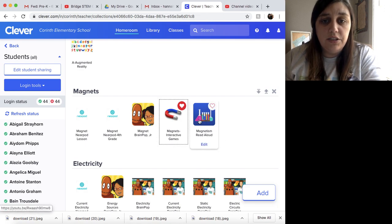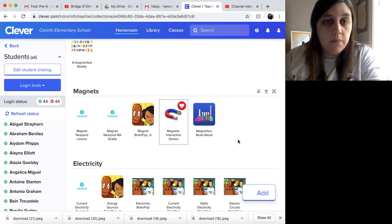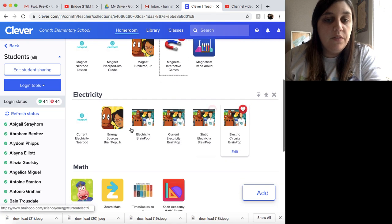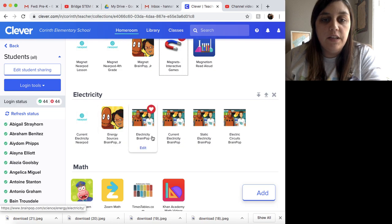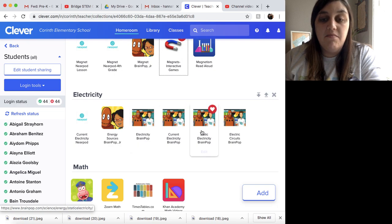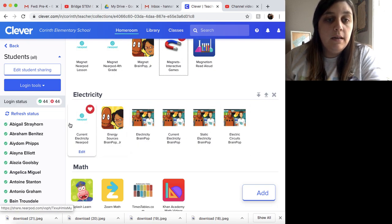I've also posted a link to a read aloud at our Corinth School District third grade YouTube page from GetEpic. Then we've got Electricity — I've got the same thing here, I've got a Nearpod on Electricity. I've got different videos from Brain Pop and Brain Pop Junior. Brain Pop has more of the electricity videos than Brain Pop Junior does, and that's why you see the different picture here.